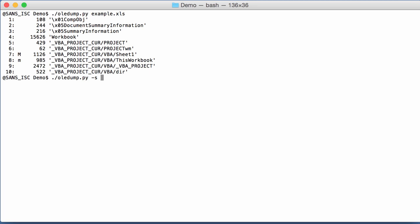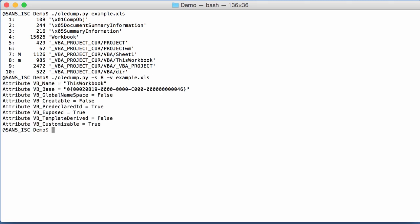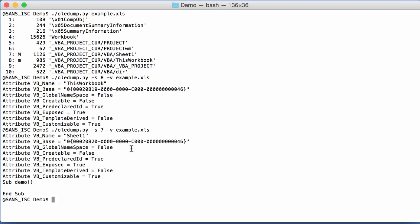So I select stream 7. Well, let's start with stream 8, lowercase m. And as you can see here, the VBA code is only attributes. While when I select stream 7, then I actually have some code. So that's the difference between lowercase m and uppercase M.